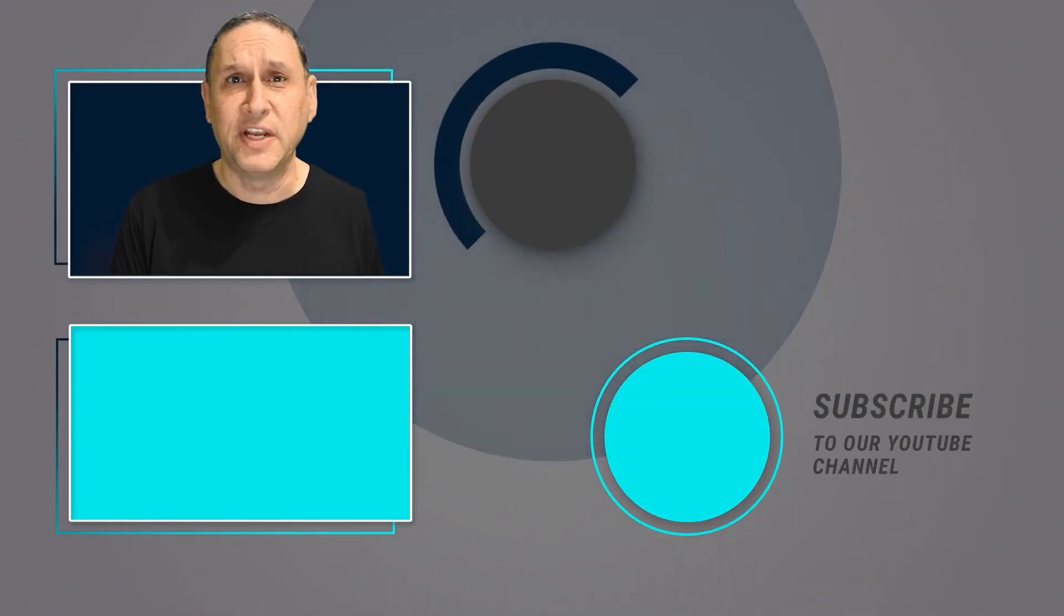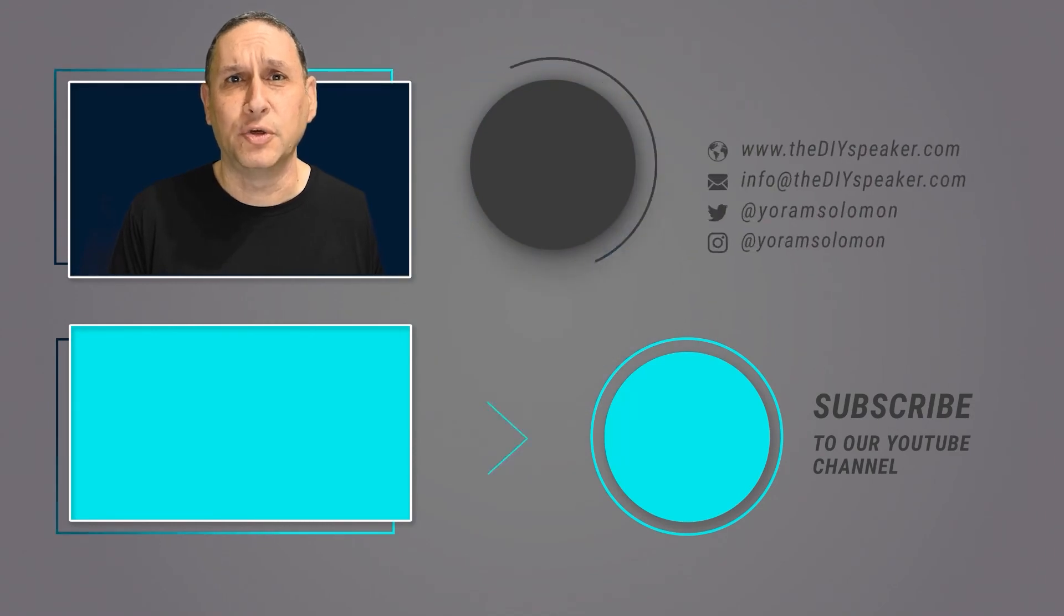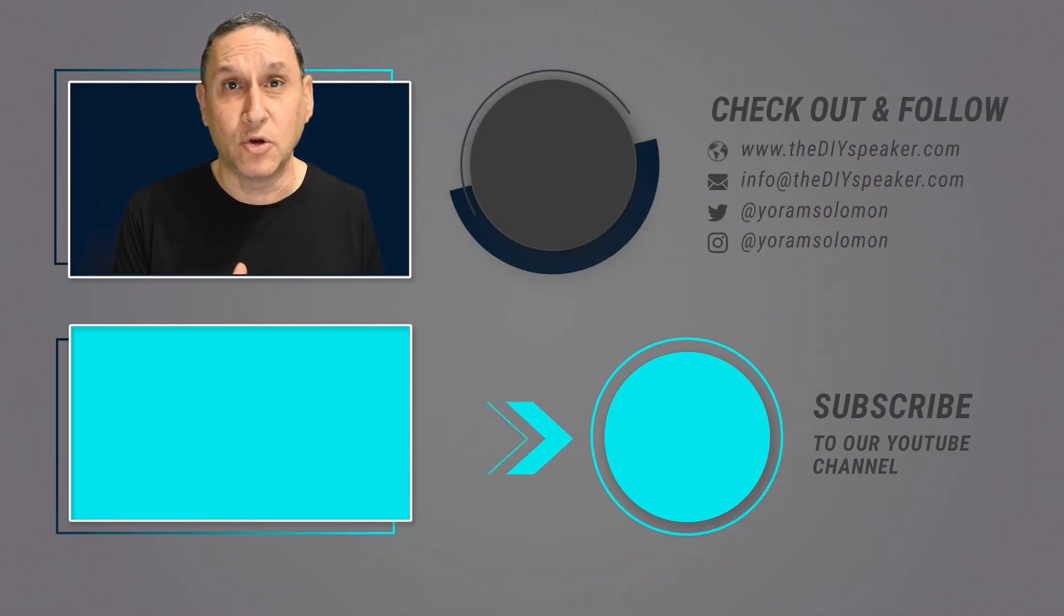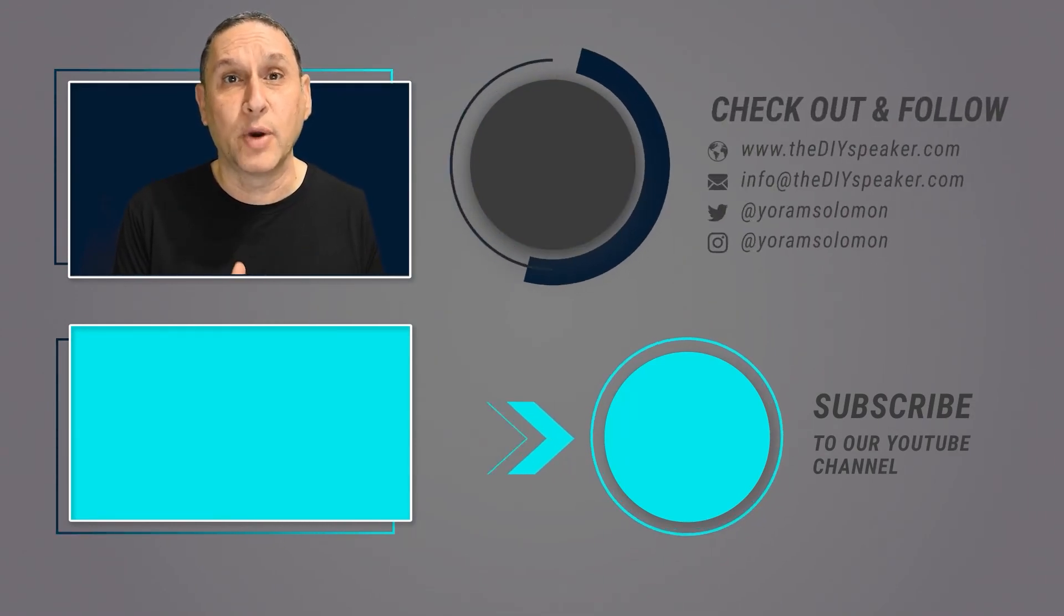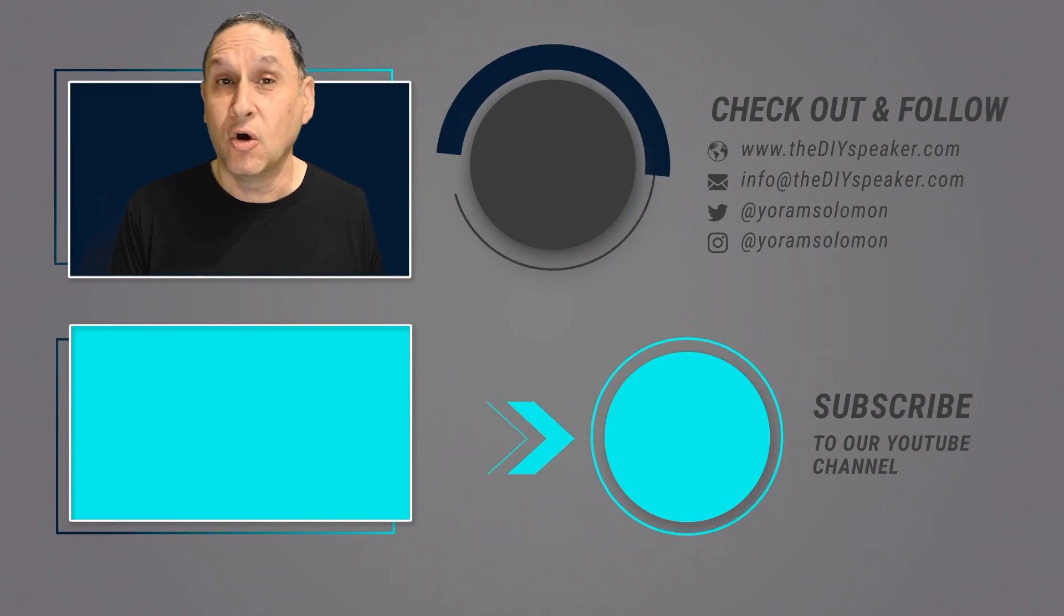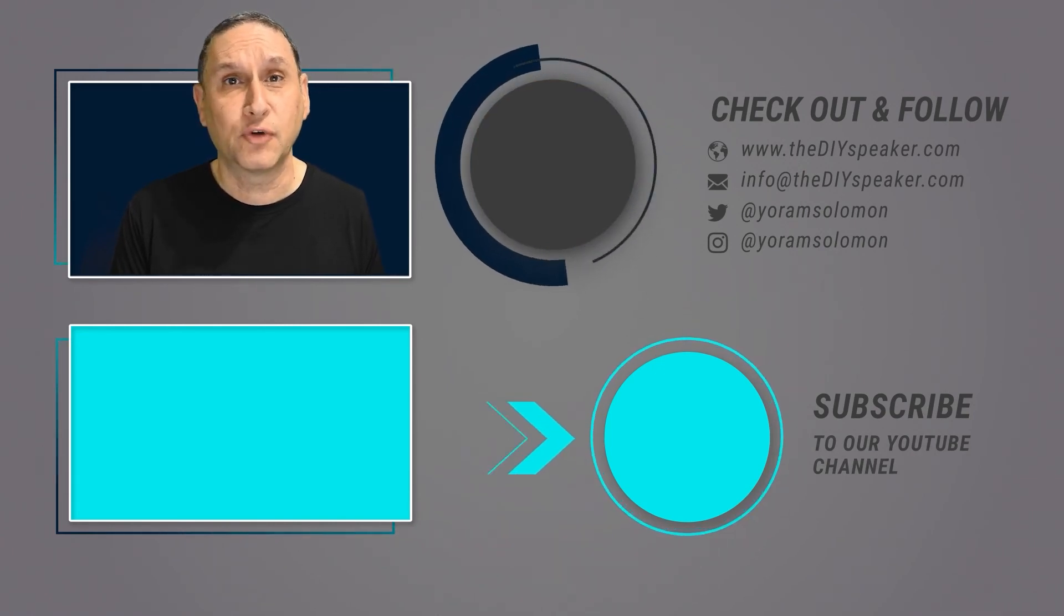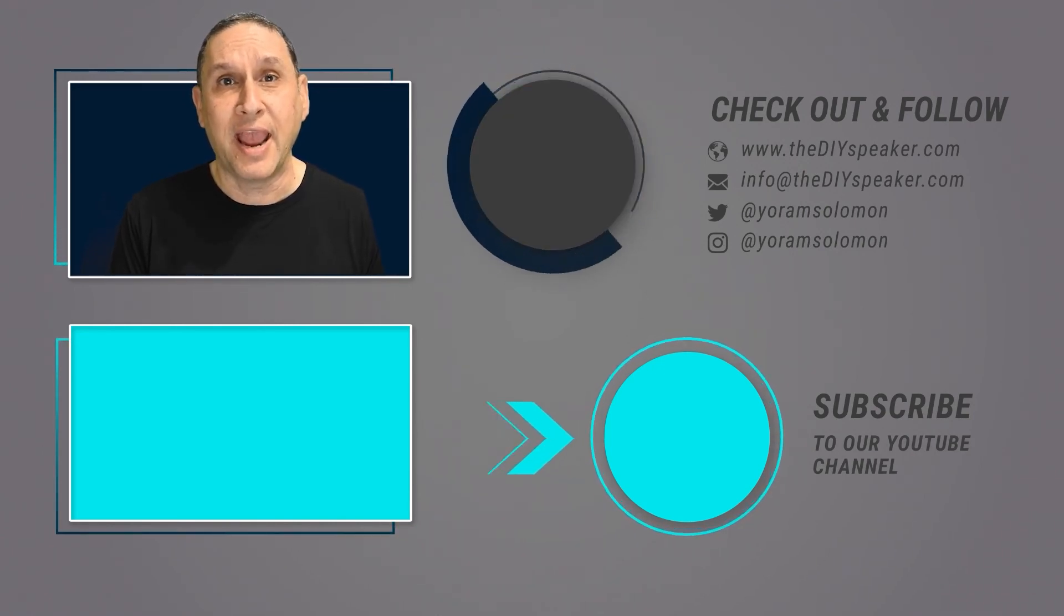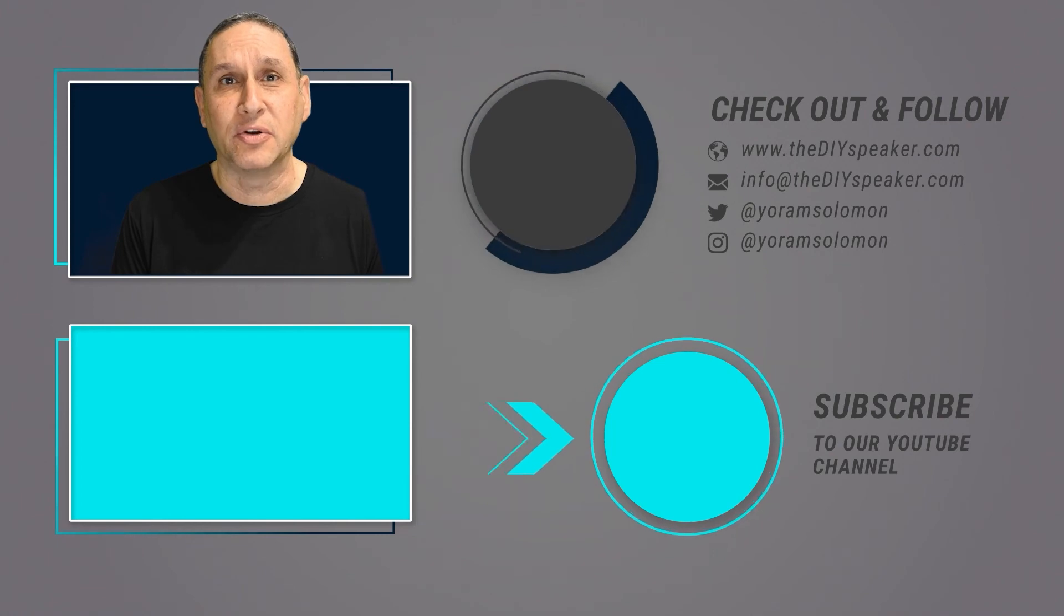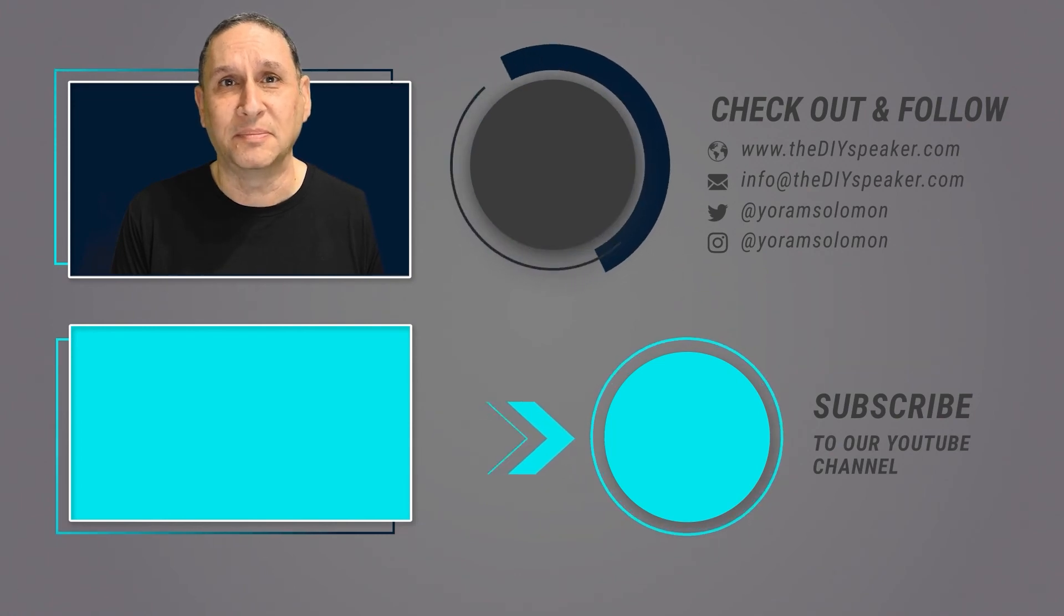If this video was helpful to you, subscribe to my channel and get notified when I release more videos like this. Also, check out my resources for speakers at thediyspeaker.com.